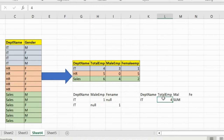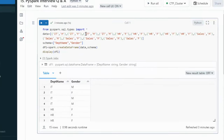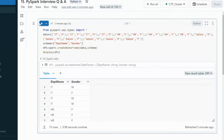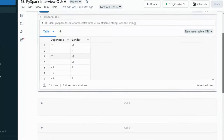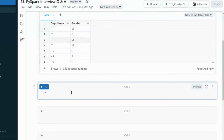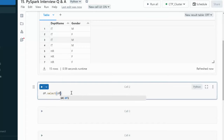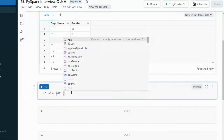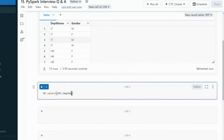Let's jump to the browser and try this in practice. Here, let me execute this cell to create the DataFrame — it has the same data we saw in the slide and Excel. Next, as I mentioned, we can select the department name column using df1.department_name.